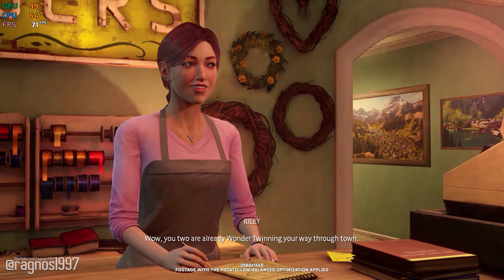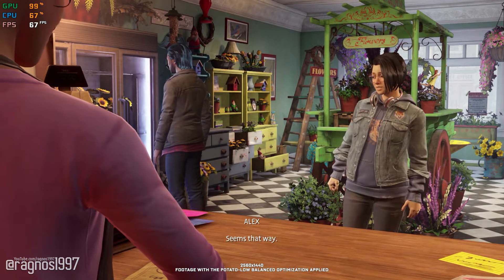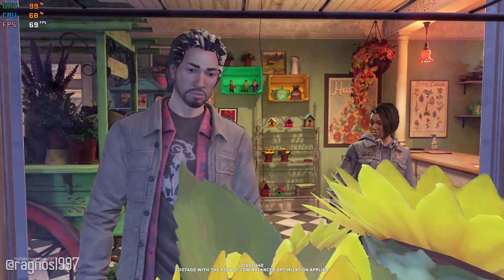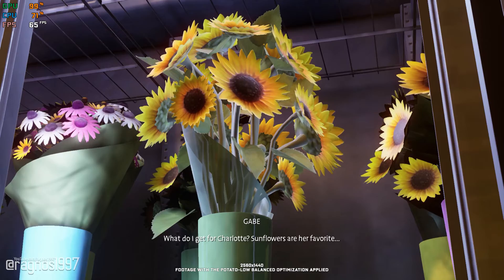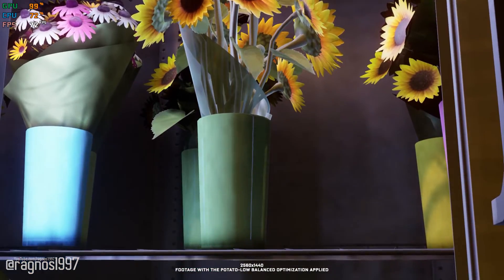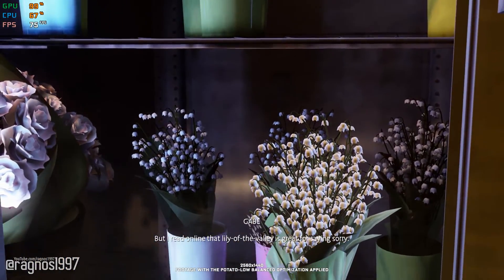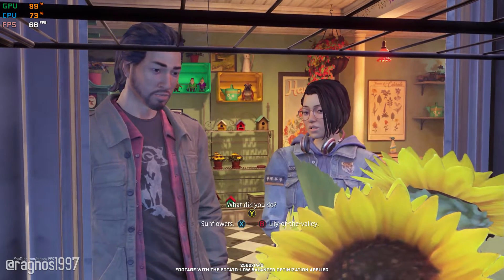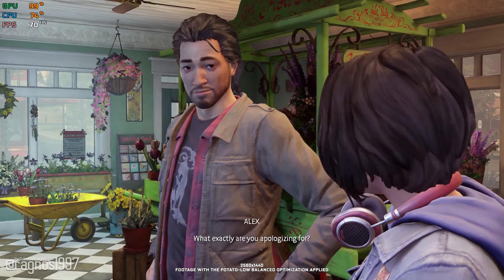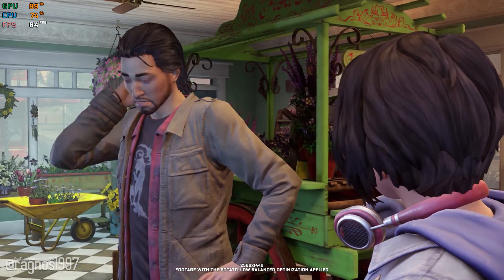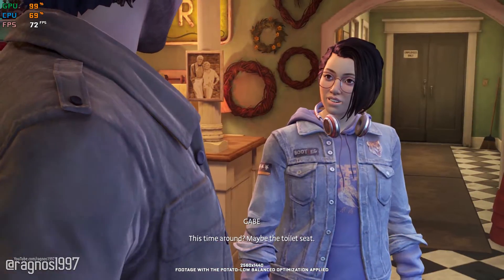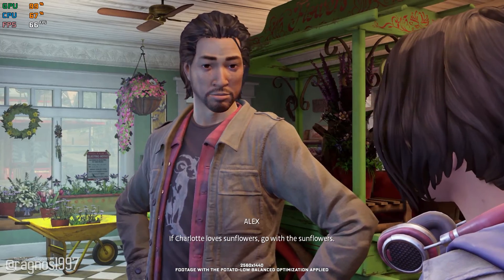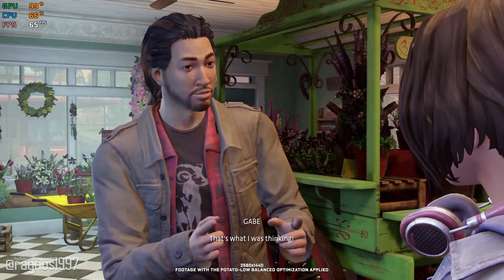You two are already wonder-twinning your way through town. Alex, help me out real quick. What do I get for Charlotte? Sunflowers are her favorite, but I read online that Lily of the Valley is great for saying sorry. What exactly are you apologizing for? This time around? Maybe the toilet seat? If Charlotte loves sunflowers, go with the sunflowers. That's what I was thinking!